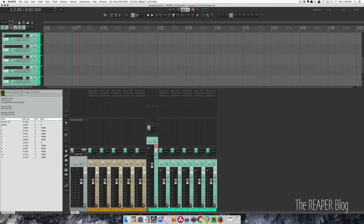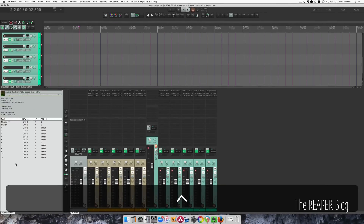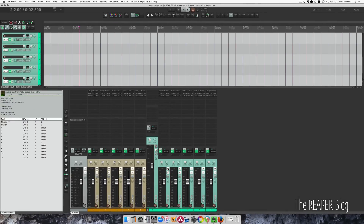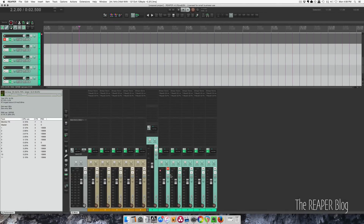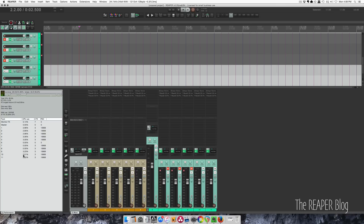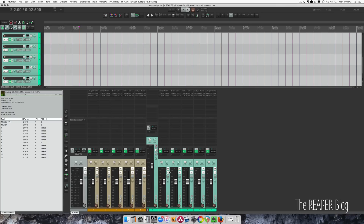Now if I mute this track, the CPU load goes down to zero. Or I can mute a single track, and you'll see that changed here as well. So essentially, muting the track is the same as bypassing the effects chain — it takes these plugins out of the system and they take no CPU.